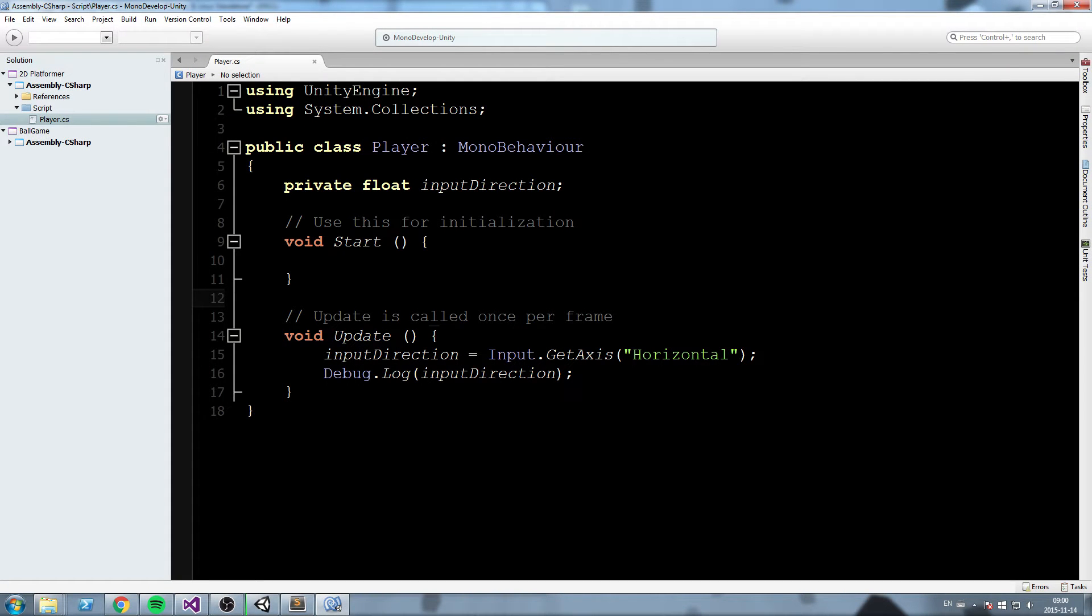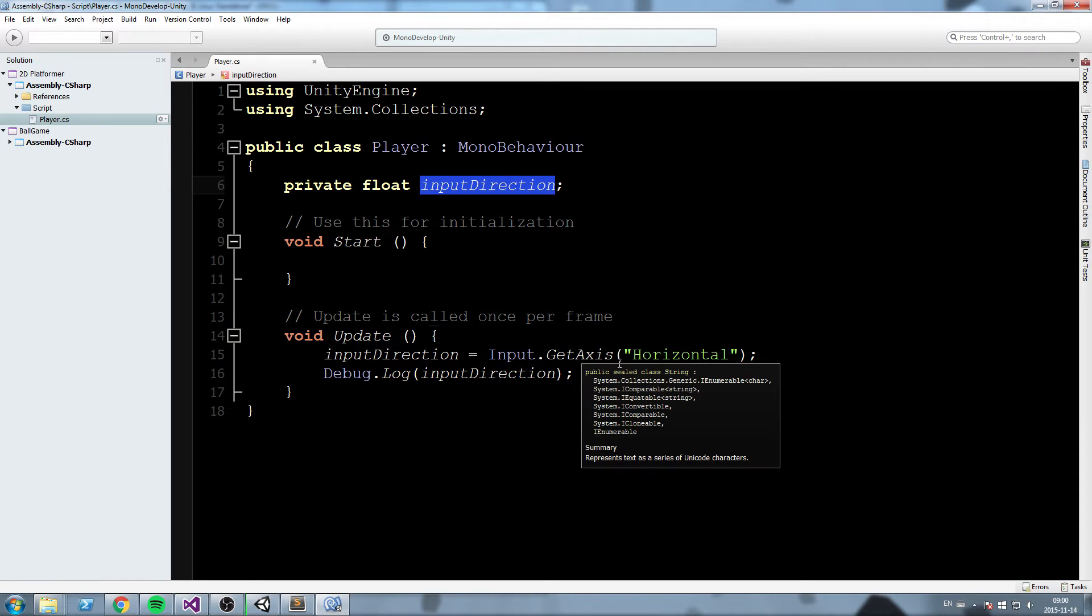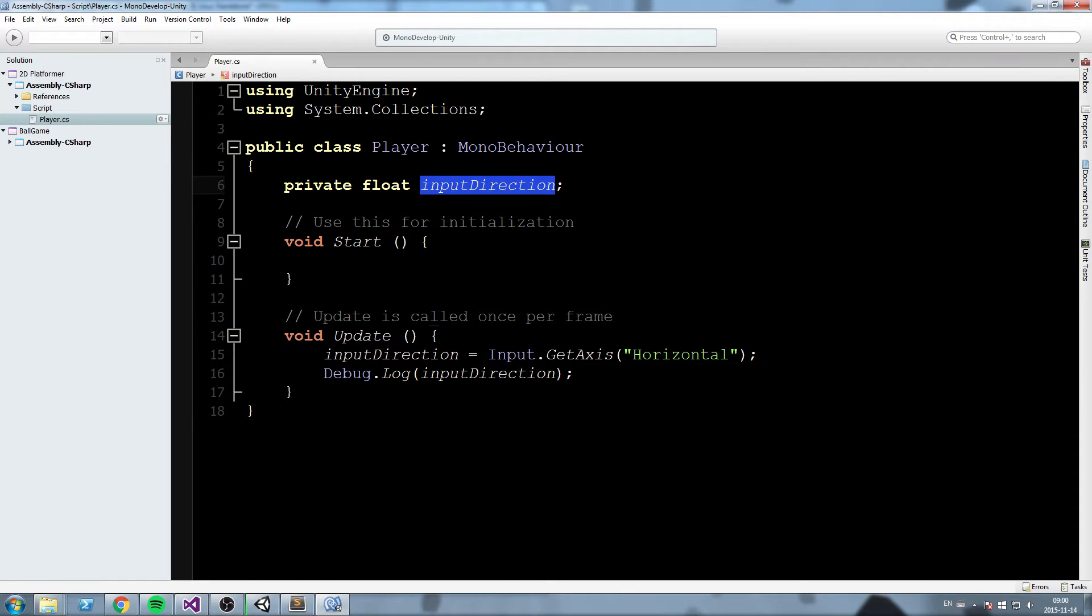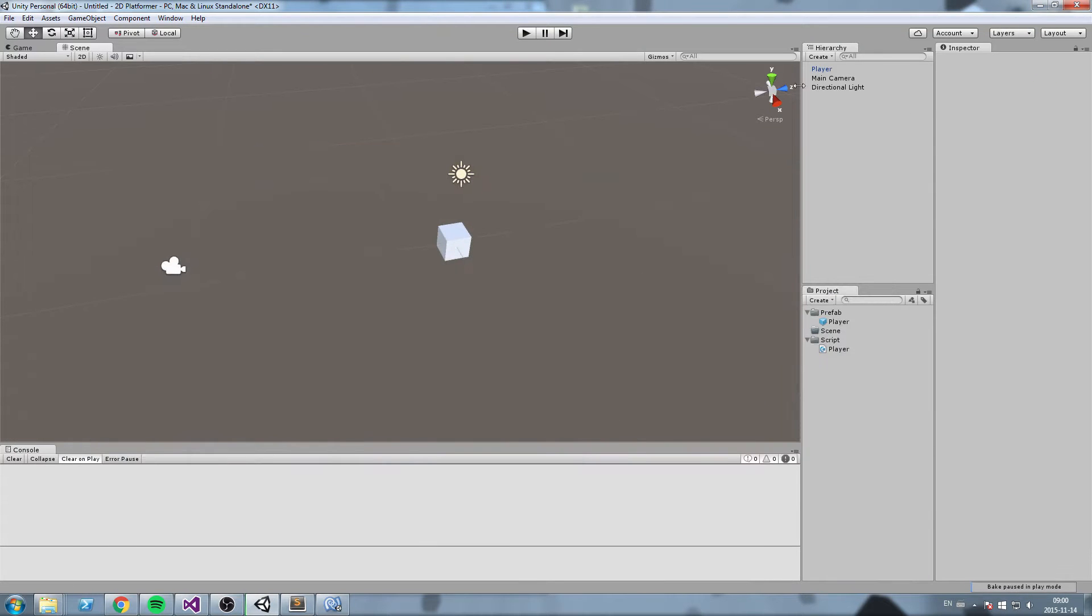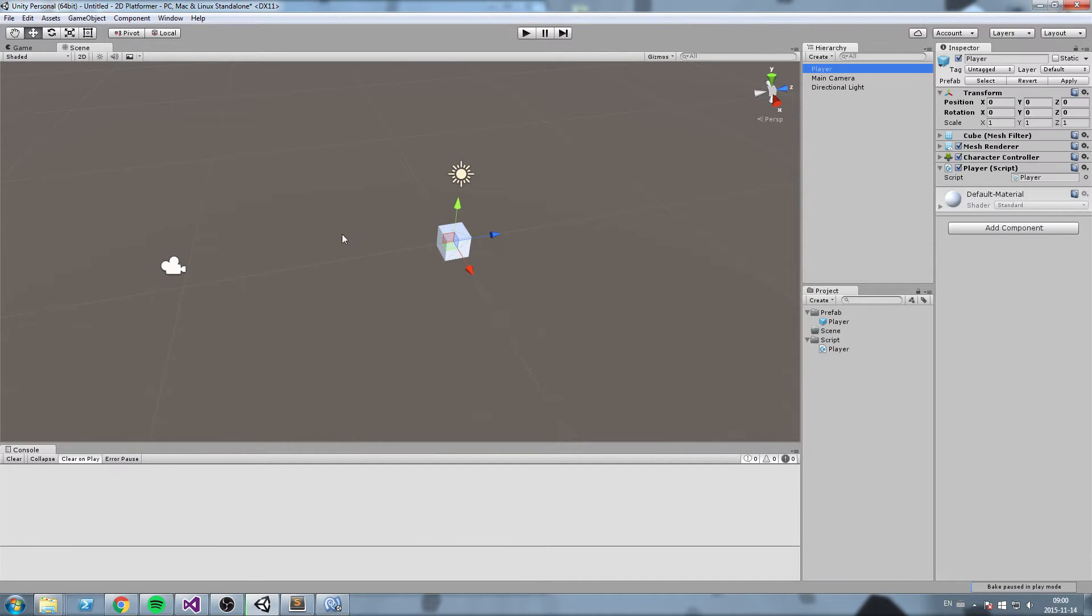Hey what's up guys, so last episode we put our direction when pressing either left or right inside of that float value. In this episode we are going to move our player around using that input.